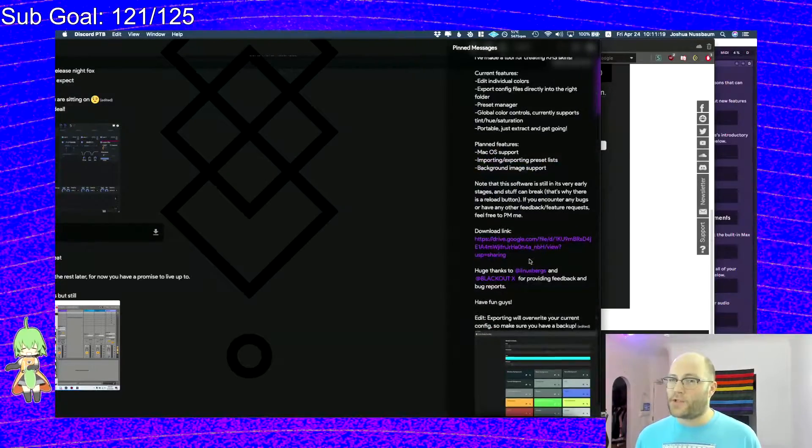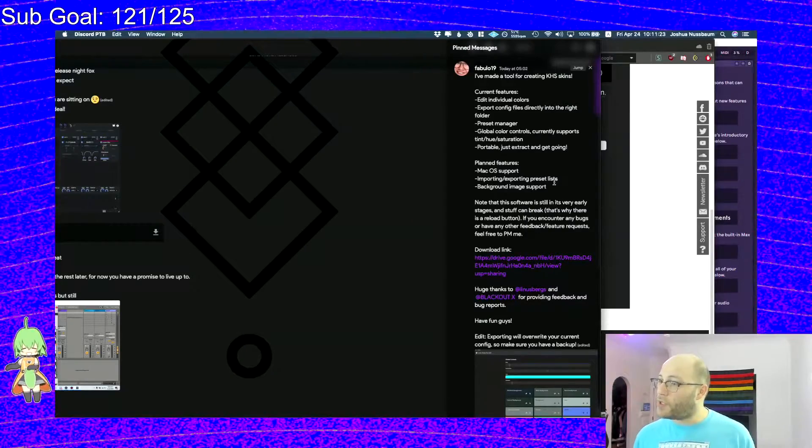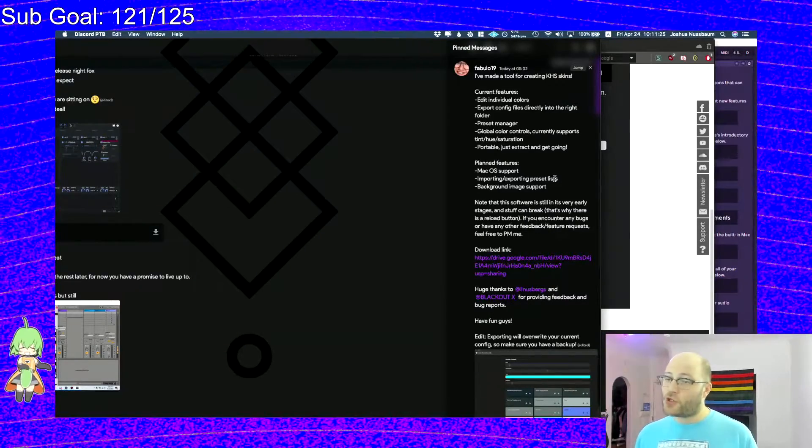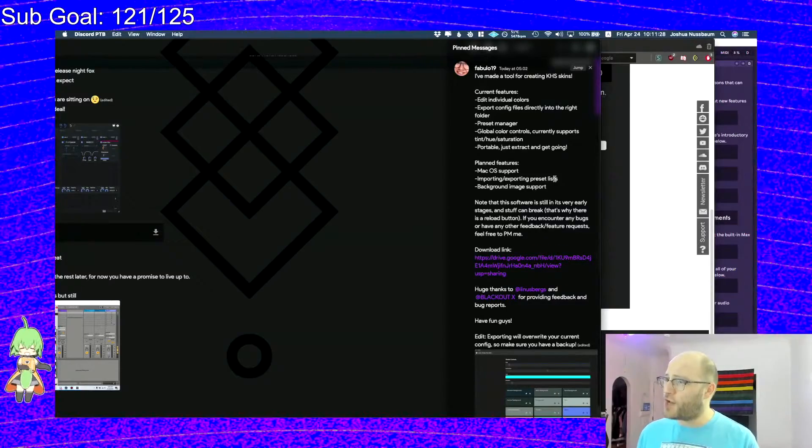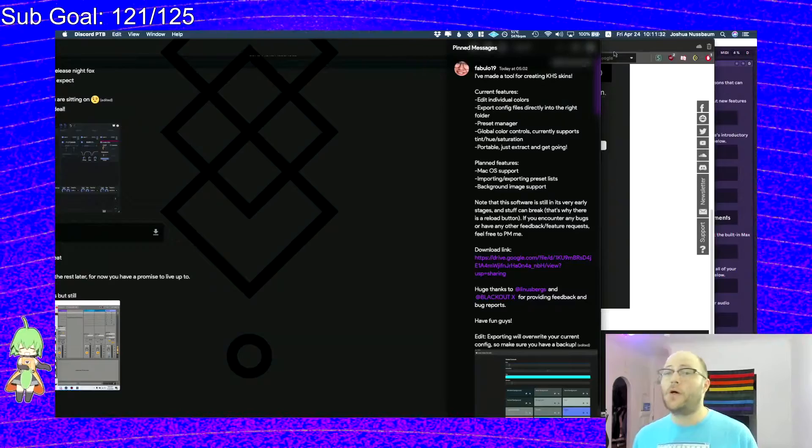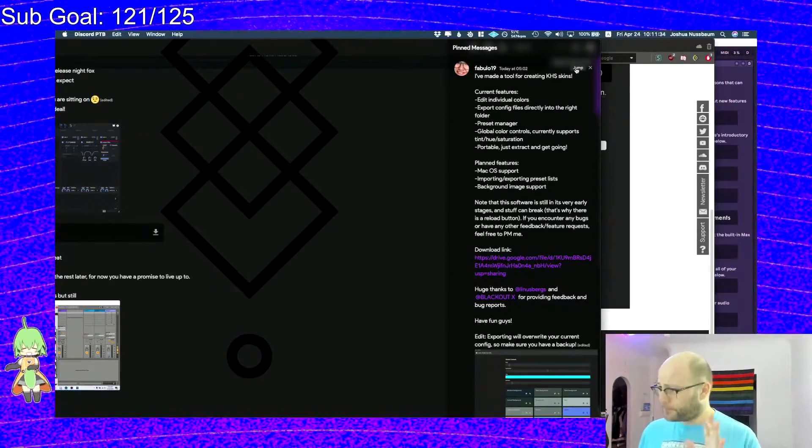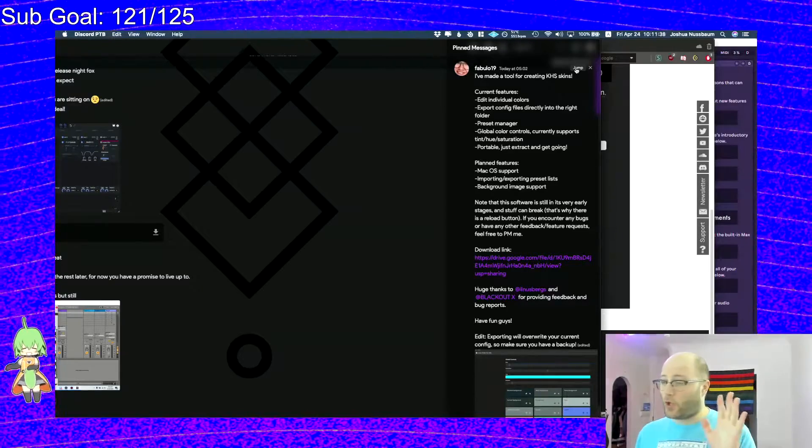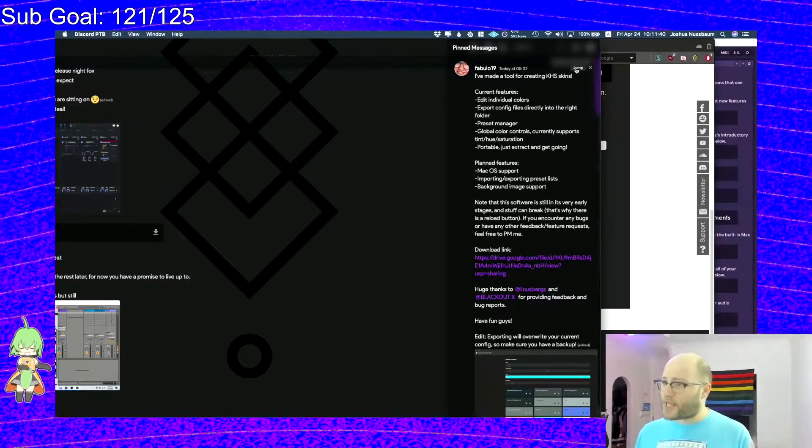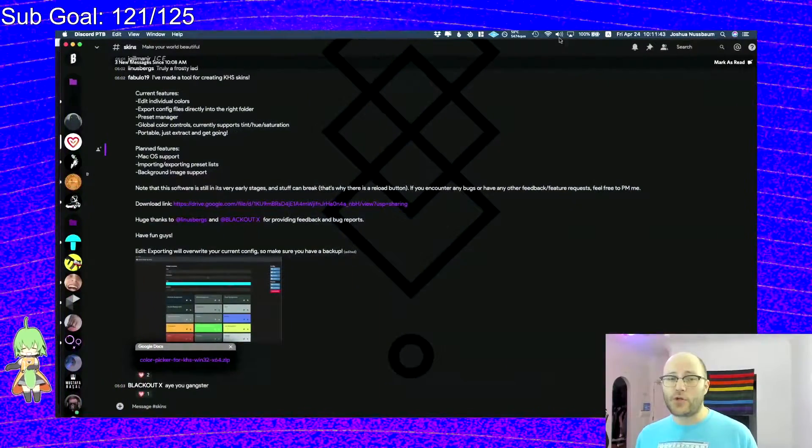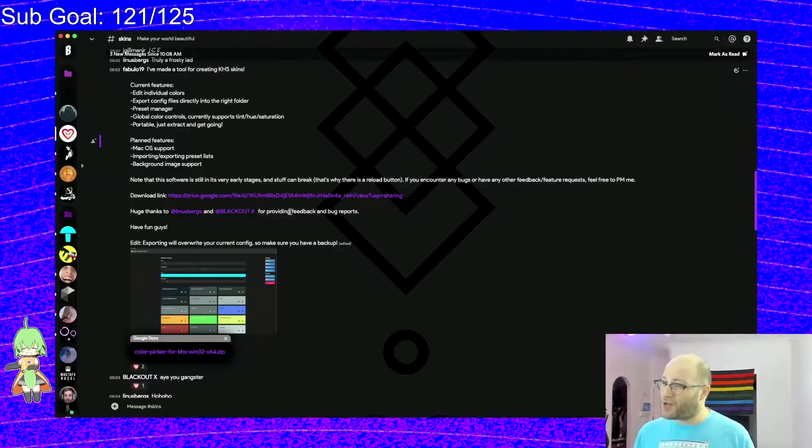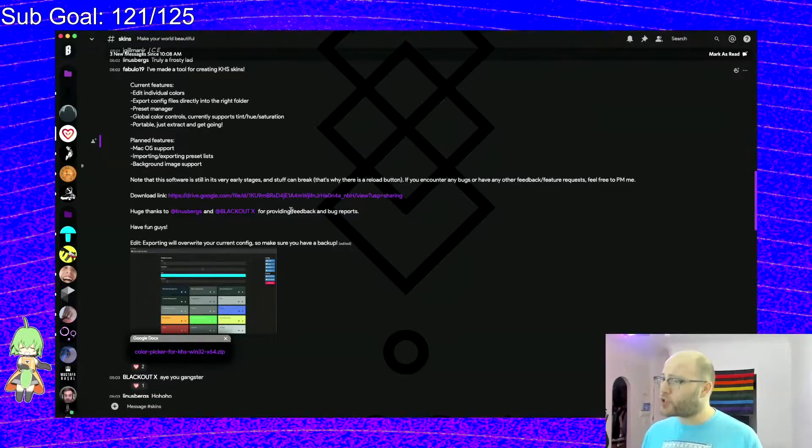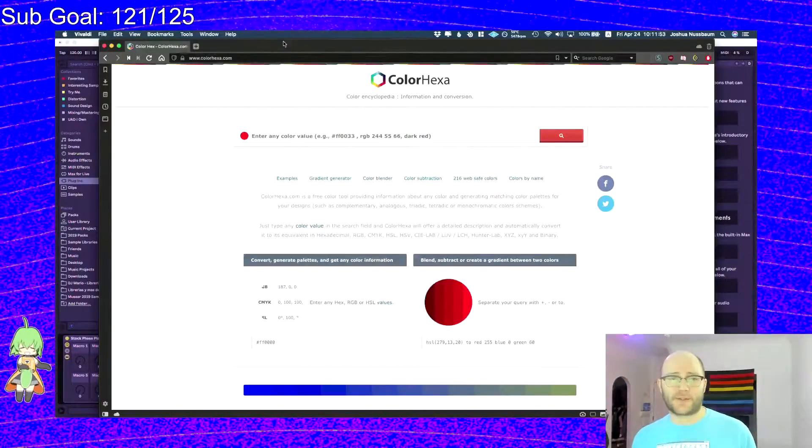Someone actually went ahead and made a Windows application to do all the stuff that we're about to do. They're working on a Mac version and a web version too. So if you want to just wait until that, or if you want to go ahead and download that, that'll save you a lot of time. But in case you don't have Windows, or in case you want to go in and do things a little bit more personalized, I'm going to walk you through the process.